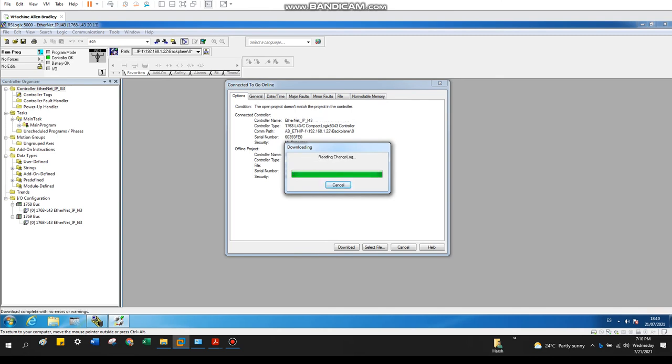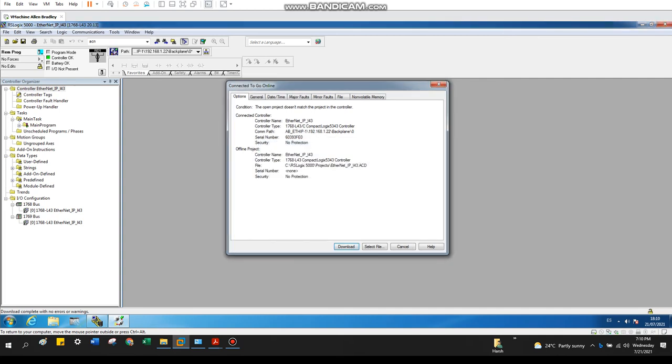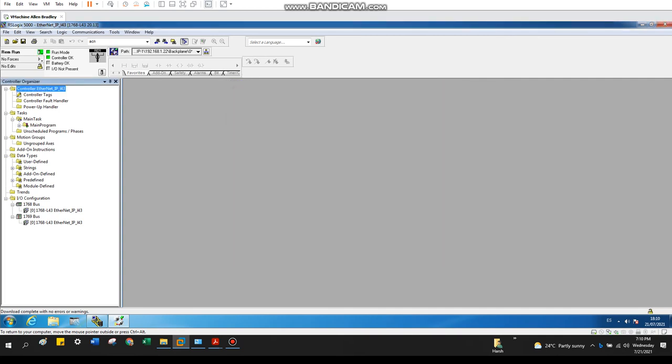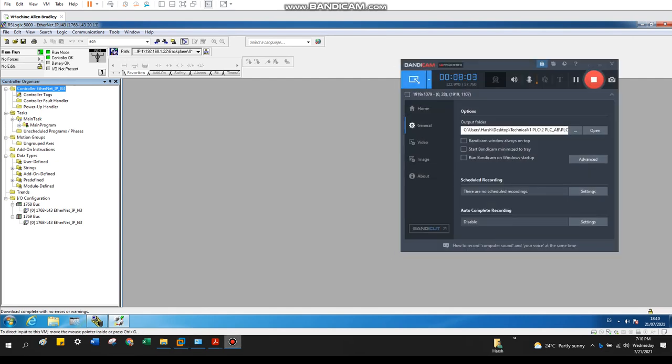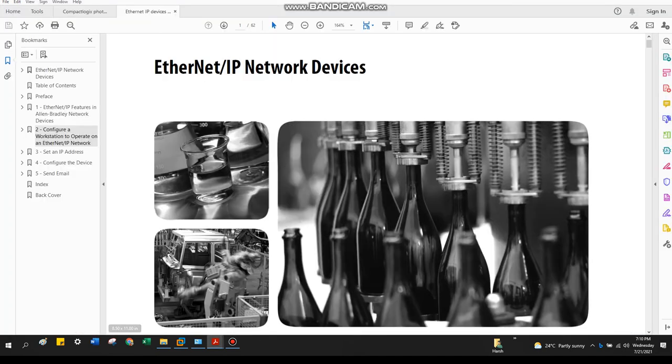Let's go back to run. And now if you see, I'm online with my controller. So if you want more information, feel free to check this PDF.